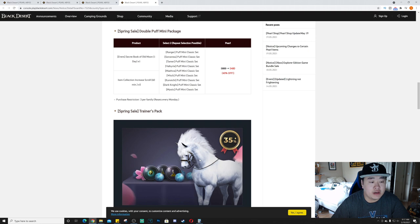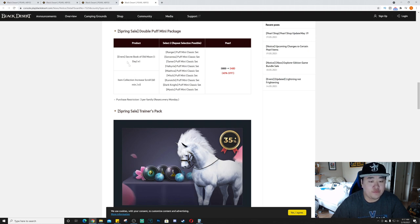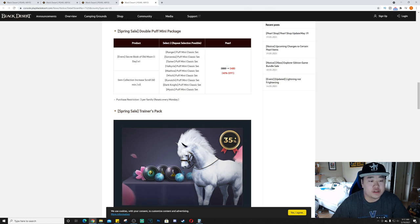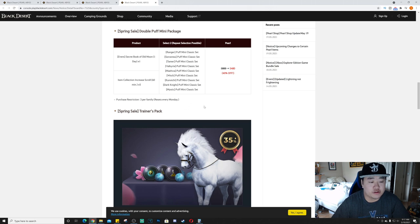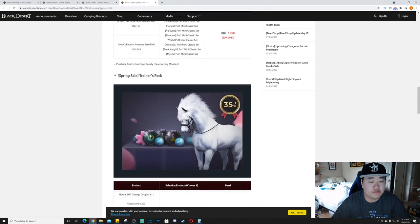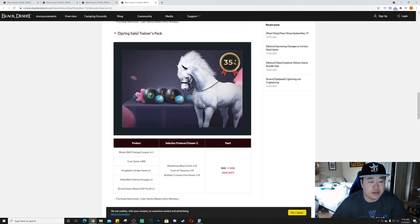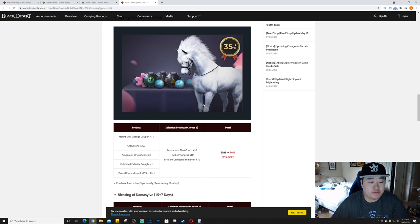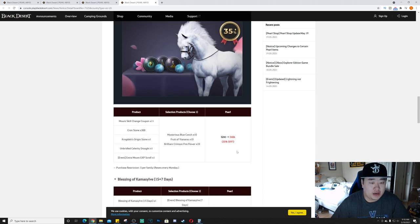Double Puff Mini Package, 3,480 pearls. You get a secret book of old moon, you get an item collection increase scroll, five of those, and you can select two of the Puff Mini Classic sets for all of the female characters. Three per family, resets every Monday.